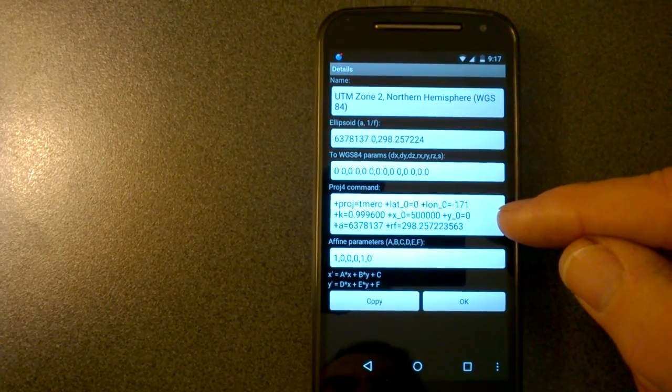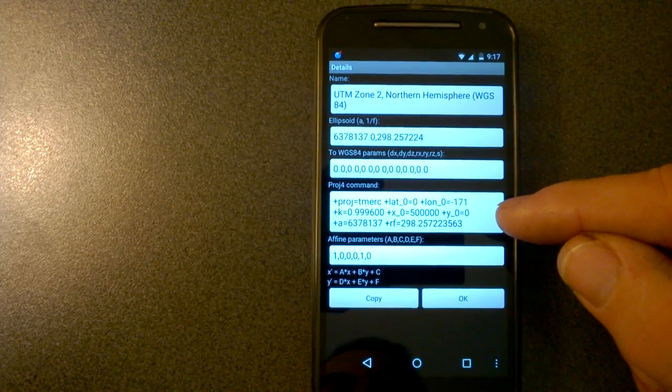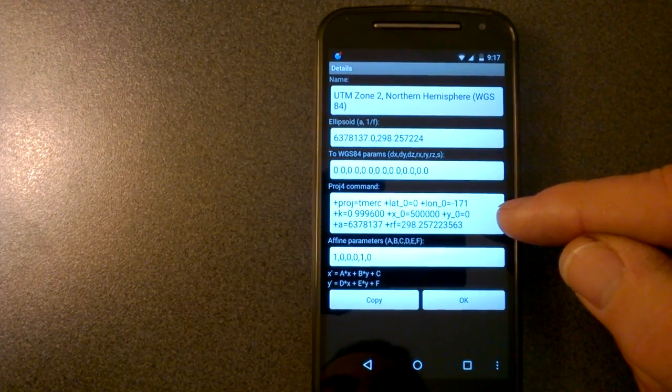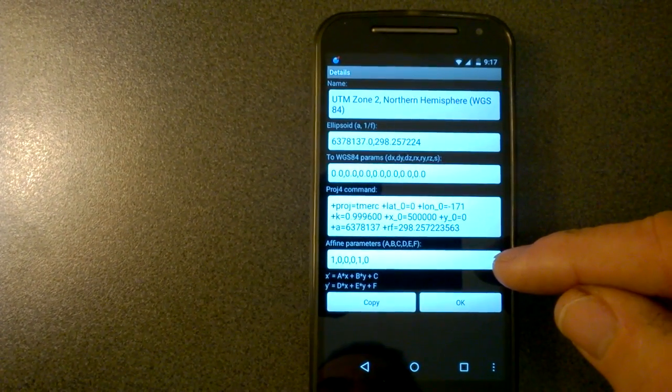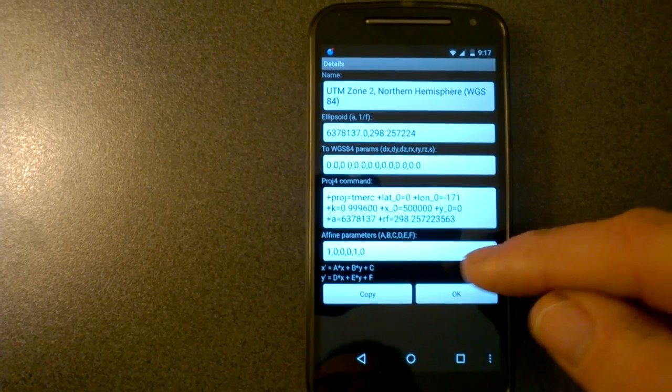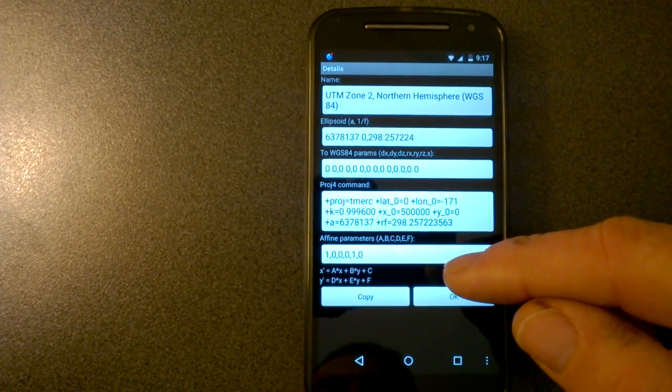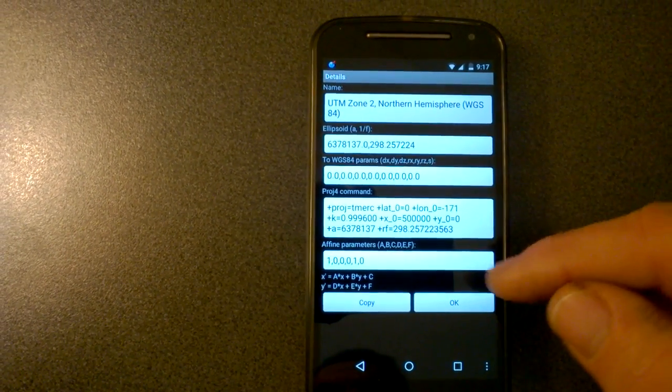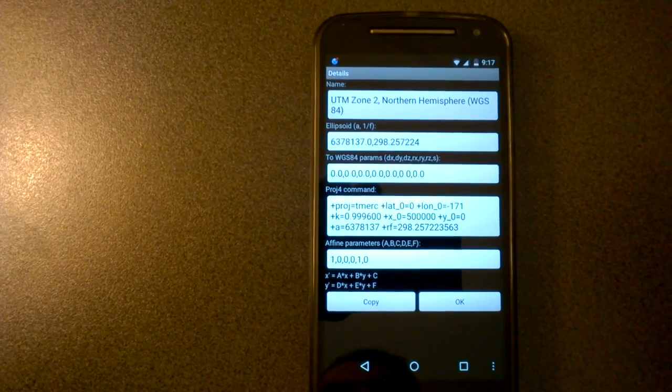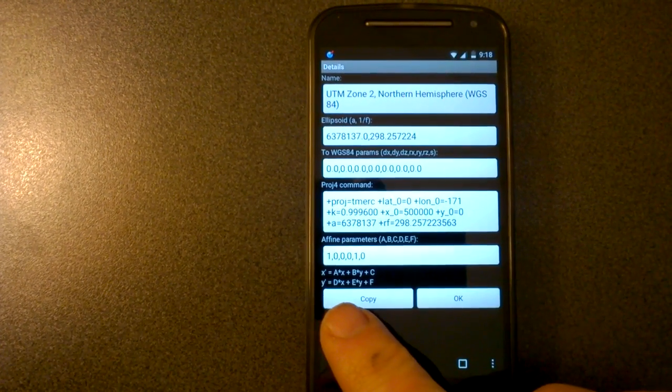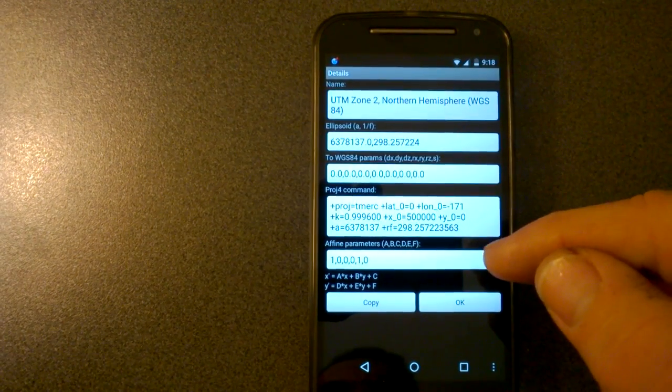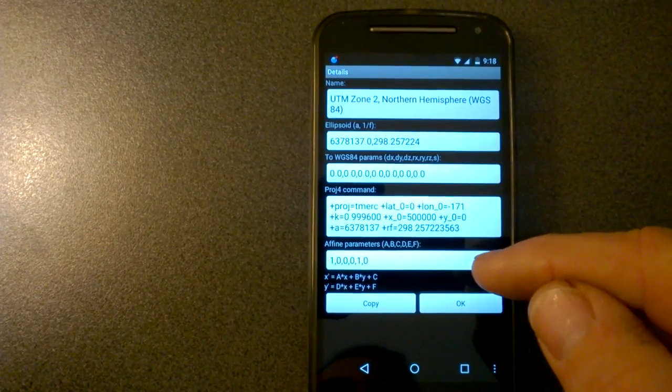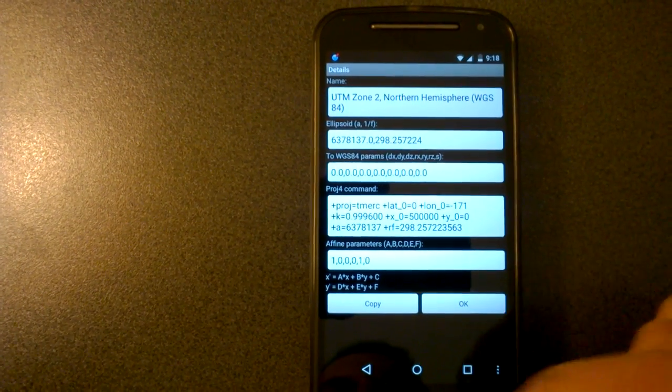And we've got the command string, which is actually sent to the PROJ4 library to actually do the transformation of the coordinates. And down the bottom here, we've got an extra set of parameters called the affine parameters. They're normally 1, 0, 0, 0, 1, 0, which means don't change the coordinates at all. And there's the formulas down the bottom here that actually is a transform. Now, if you've got a local grid, you might want to use those. Otherwise, you just want to leave those at that set of those values.